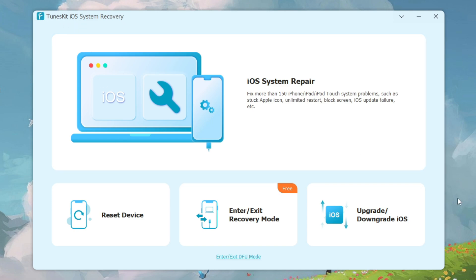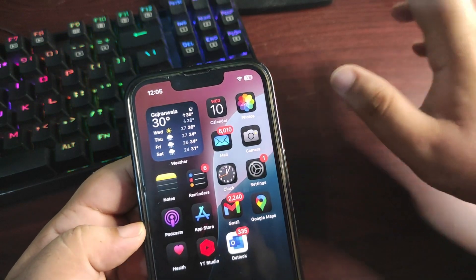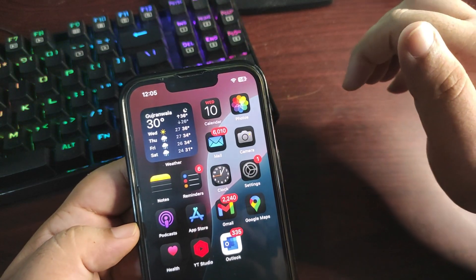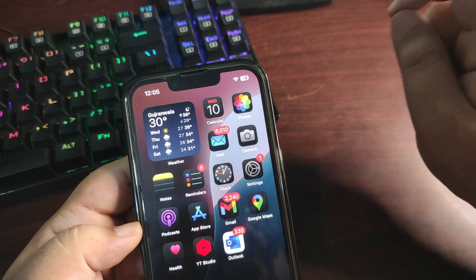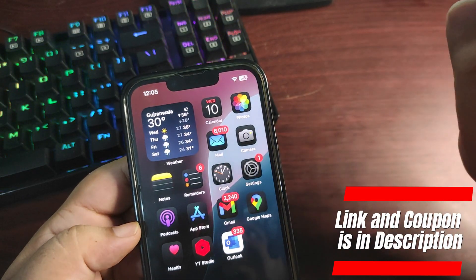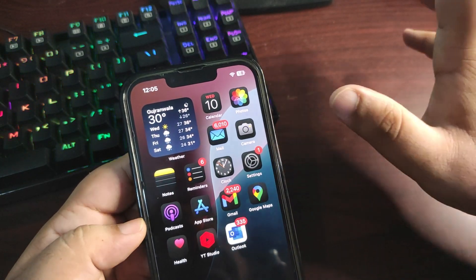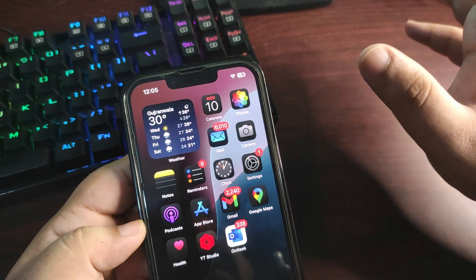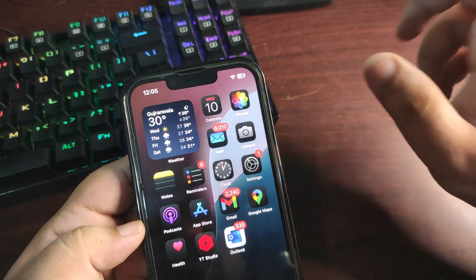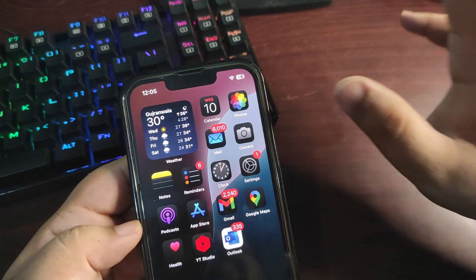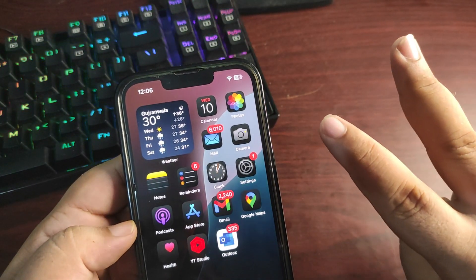The name of the software is TunesKit iOS System Recovery and it is quite useful. You can install it — links are given in the description. You can also use a coupon code given in the description to get 30% extra off. Let me know in the comments what you think about this video and this software. I'll catch you in my next video — take care, peace out.